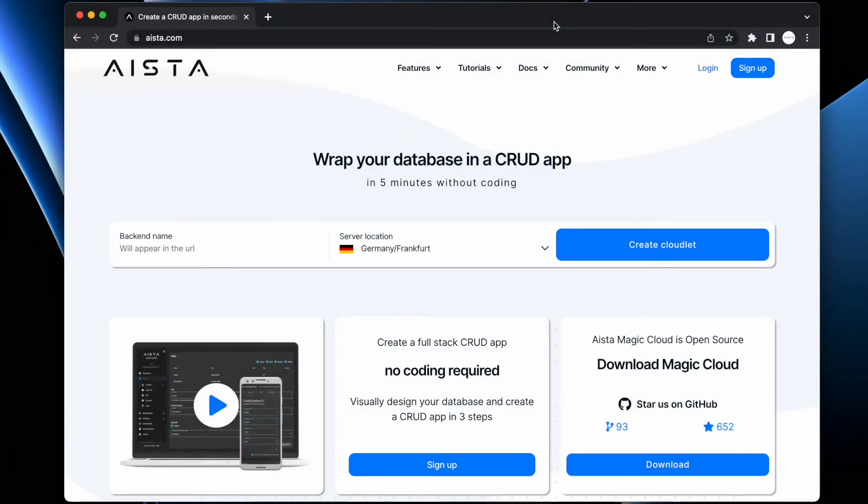Hi guys and girls, welcome to Magic. My name is Thomas Hansen and I'm one of the magicians over at aista.com. In this video, I'm going to show you how you can create a full stack web app in five minutes.